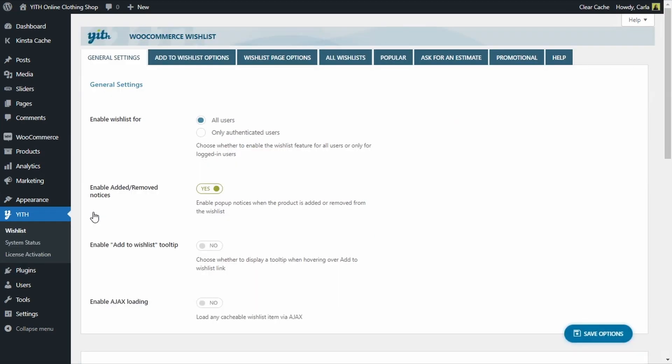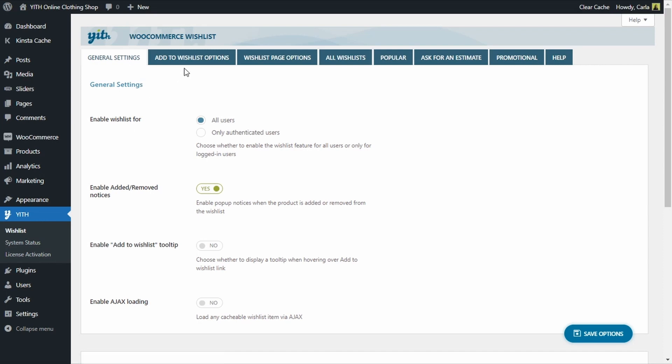In this panel, you see that we have several tabs. For this video, we're going to focus on the first three tabs: general settings, add to wishlist options, and wishlist page options.